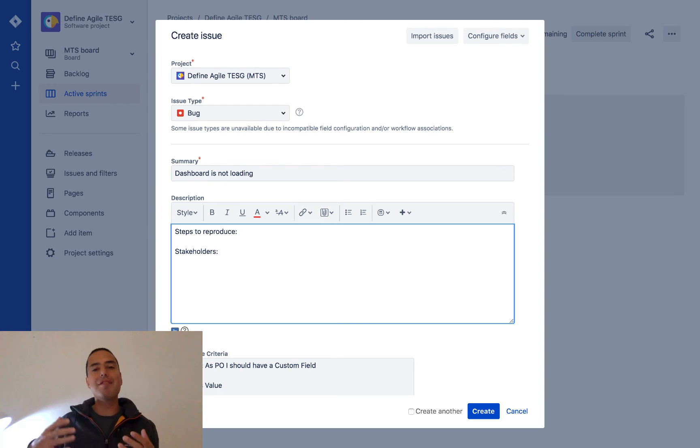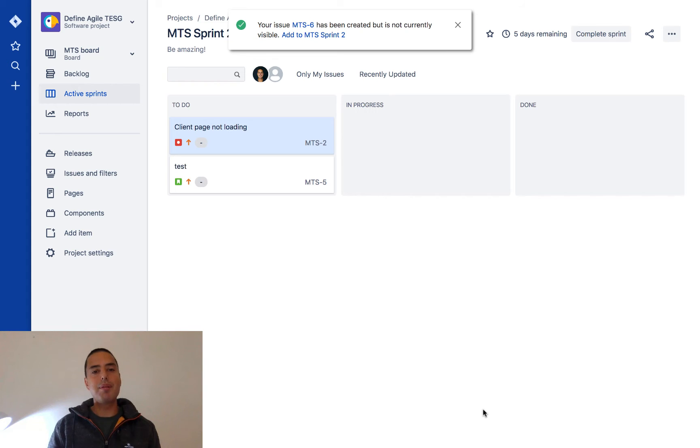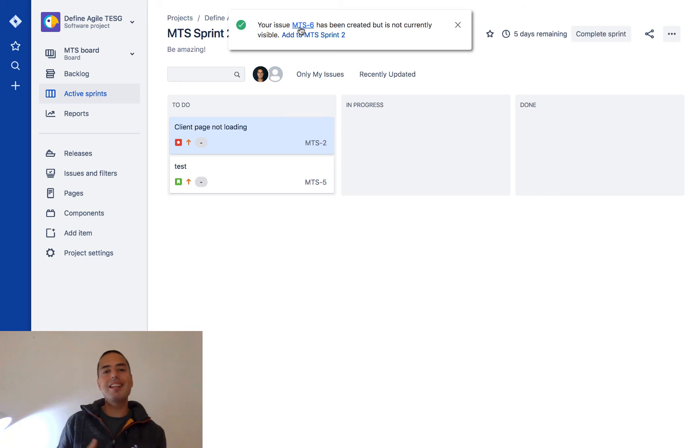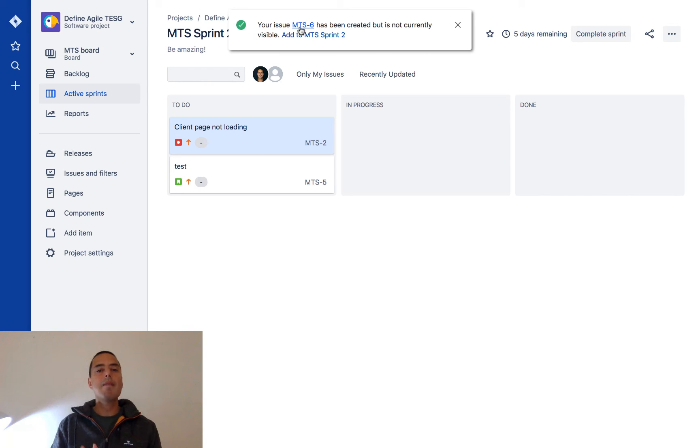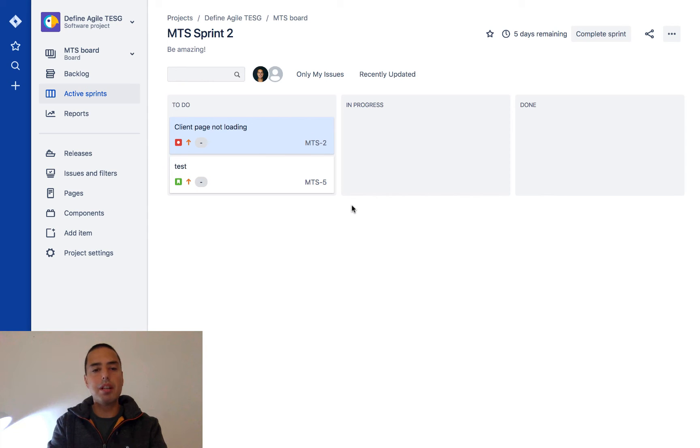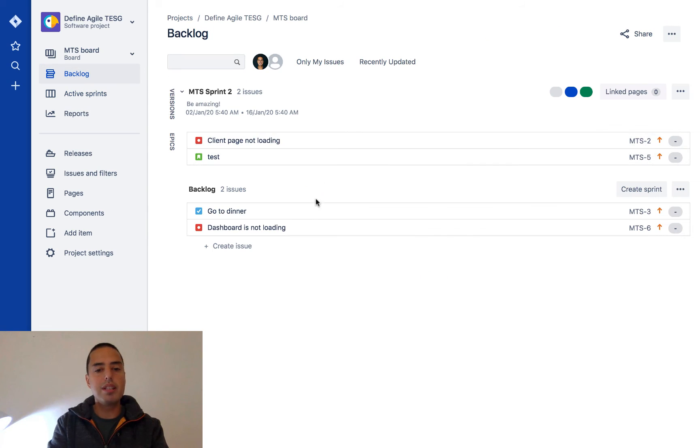Let's click create. We created it - it says your issue MTS-6, which is a unique number for your bug, has been created. It's not currently in this board because this is a scrum project and it's not part of a sprint, but if we go to backlog we'll see that 'dashboard is not loading' is there. Our bug exists in the backlog.